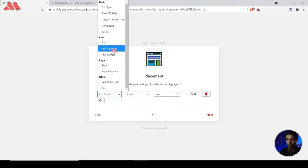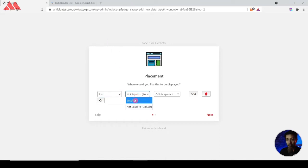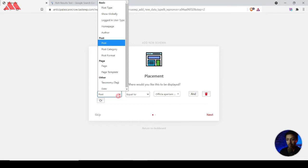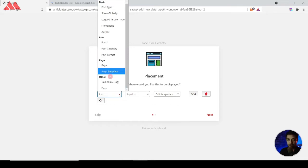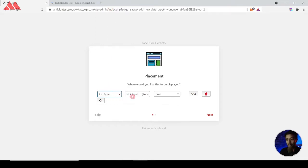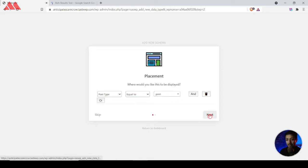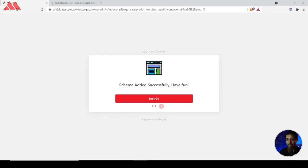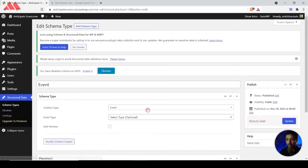You can also play around with all the conditions — you can add this schema on a particular blog post, or use various other conditions. But right now we select 'Post Types equal to Post' so all posts will get event schema markup added on them. Then click Next, and that's it — the setup is done. Click 'Let's Go' to come back to the edit schema type screen.